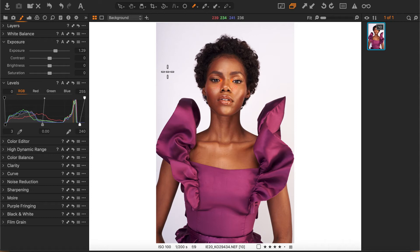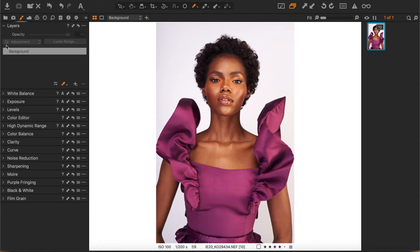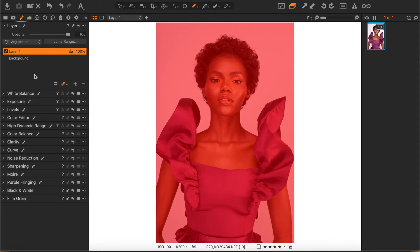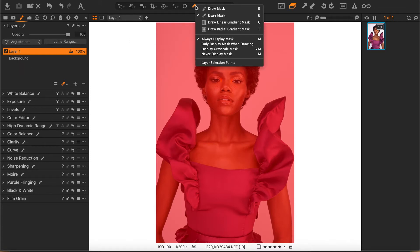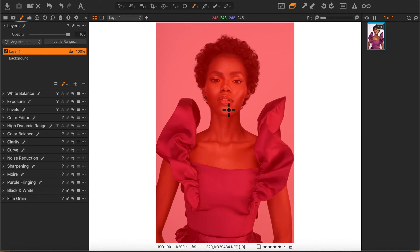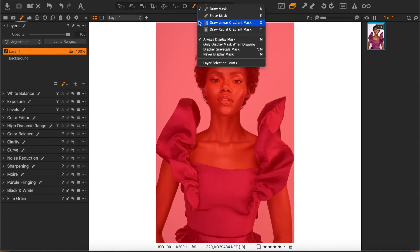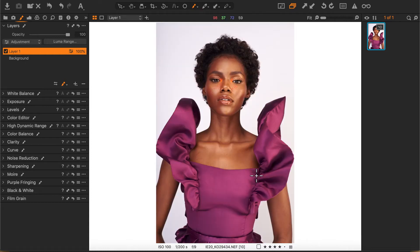I like to work in layers in Capture One so that I can watch what I'm doing and be able to dial in or dial out the settings I'm applying. With a new fill layer, I would affect the skin color. The mask is showing us that everything I do now will affect the entire image — that's why there's a red mask on it. If you want to remove the red mask, click 'never display mask' or hit the M key. We'll call this layer 'skin tone'.